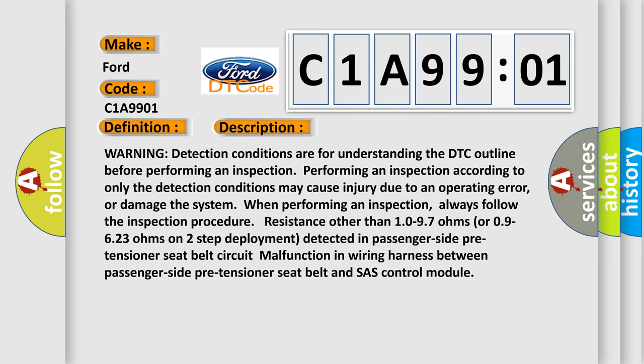Warning: detection conditions are for understanding the DTC outline before performing an inspection. Performing an inspection according to only the detection conditions may cause injury due to an operating error or damage the system when performing an inspection. Always follow the inspection procedure.